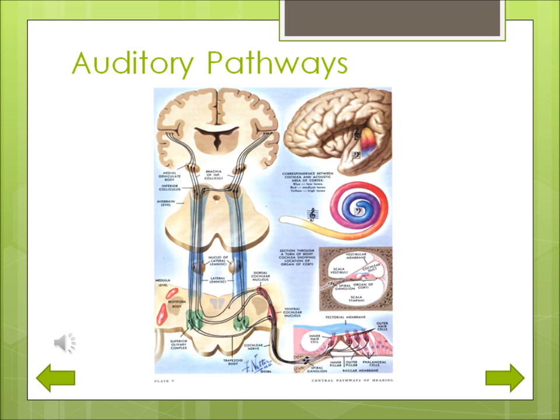Those neurons carry the information into the brain, where millions of other neurons process that information, allowing us to hear and understand the sound that was initially picked up by the external ear. This amazing process takes only a few milliseconds.